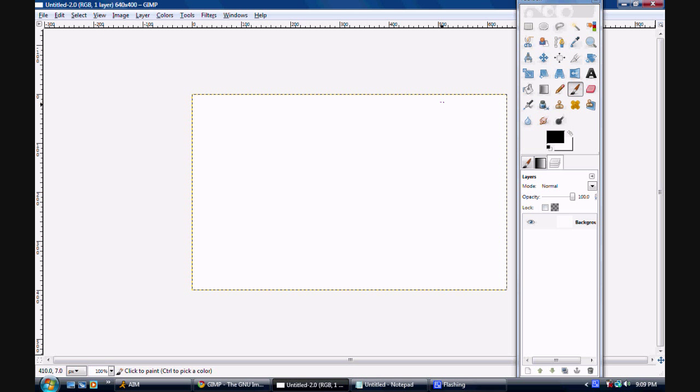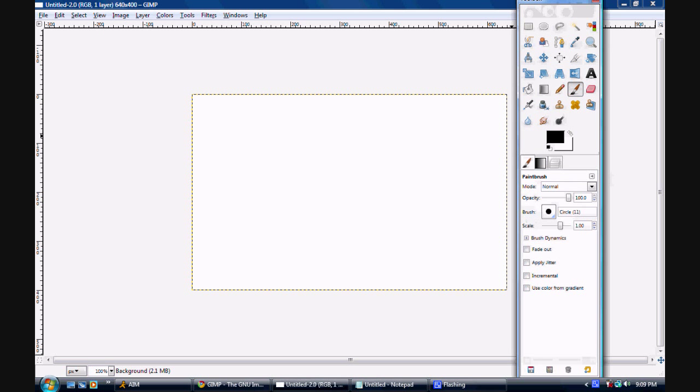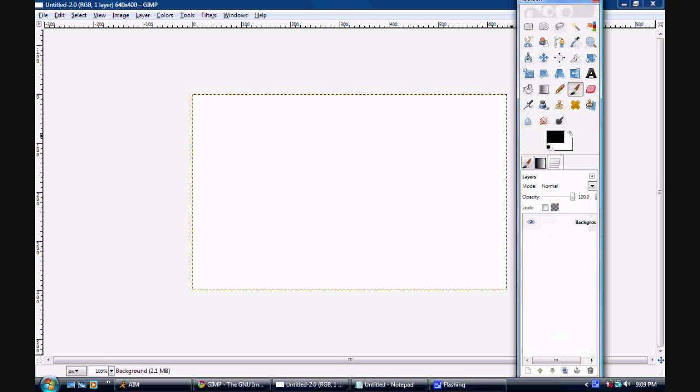We're going to create a new layer. Here in my toolbox I have paintbrush, gradients, and layers. You might have layers, channels, and paths in a separate window. Wherever your layers tab is, go to layers, which is the three papers on top of each other, and click that.